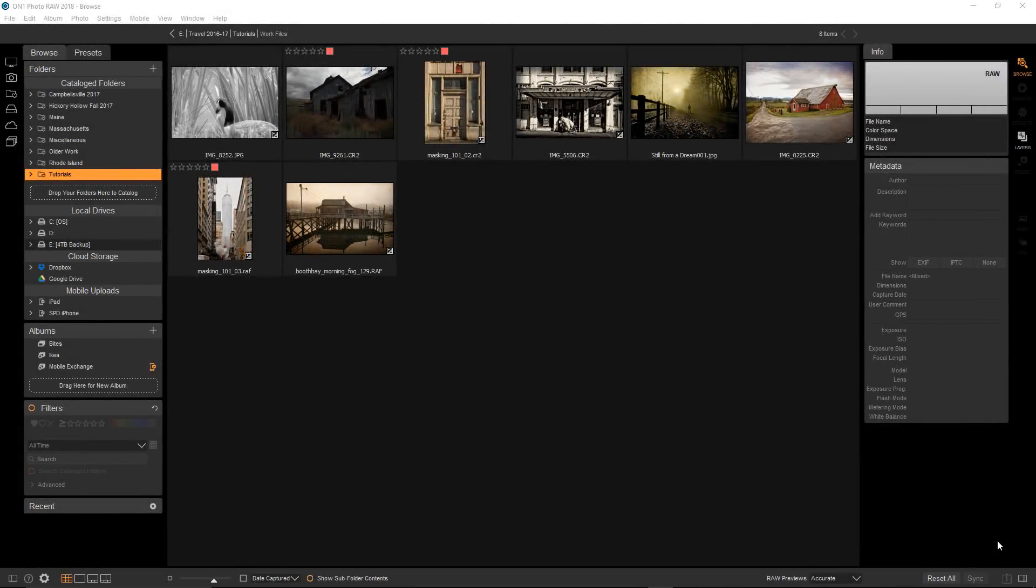Hi everyone, this is Stephen Dempsey. I'd say that having a basic knowledge of how masks work is essential to getting the most out of On1 Photo Raw 2018.